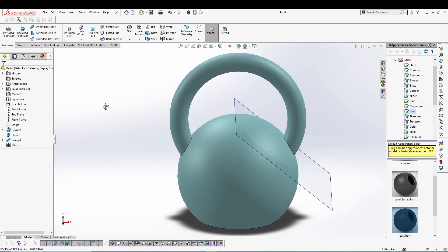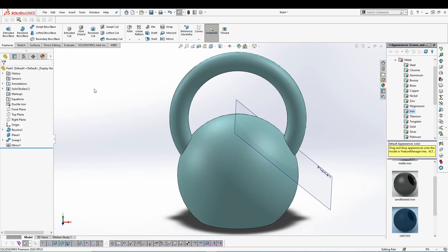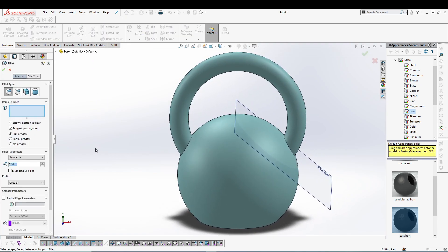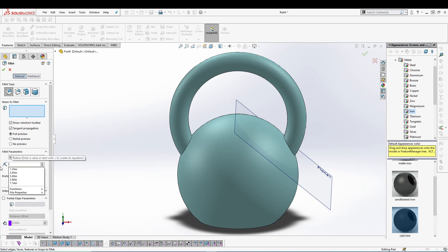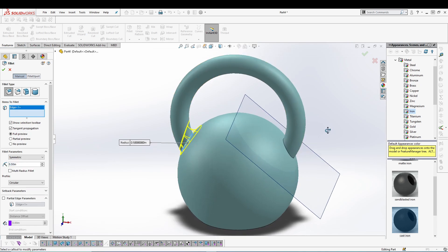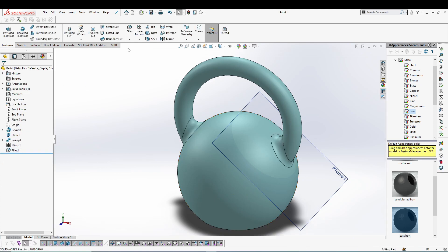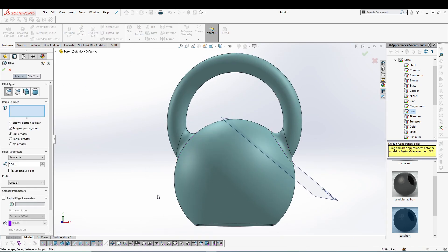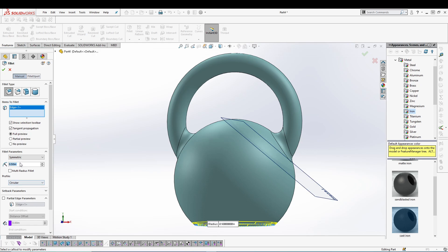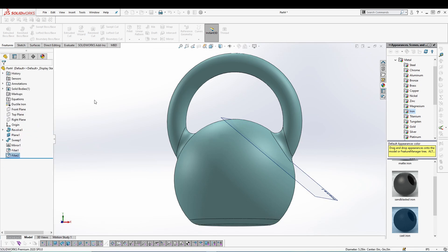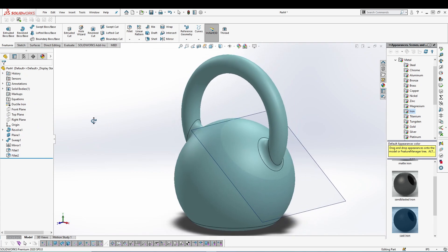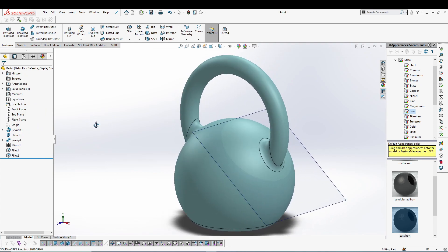We have created the handle. Let's give it a fillet of 0.5. So these two will be 0.5, and I will give one more fillet to the base. And this one I will go for one inch. Okay, now we have our